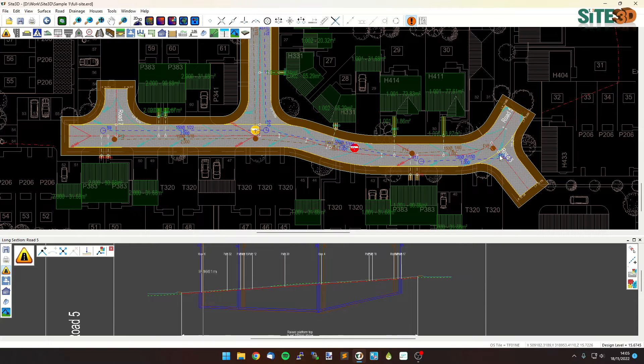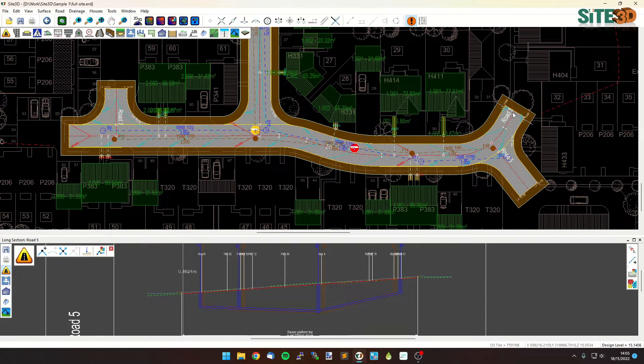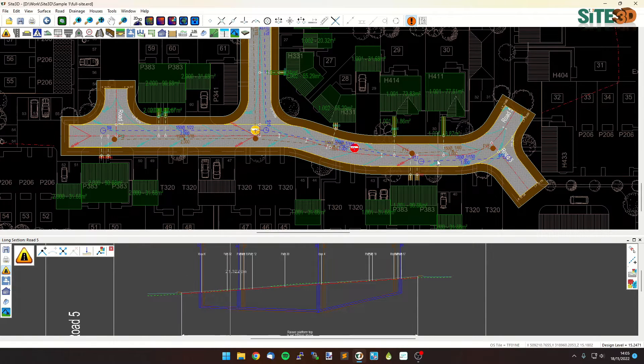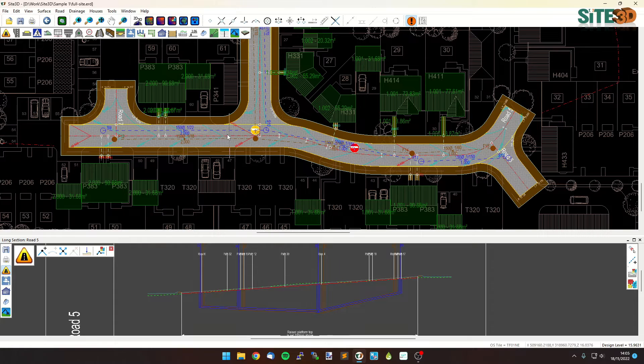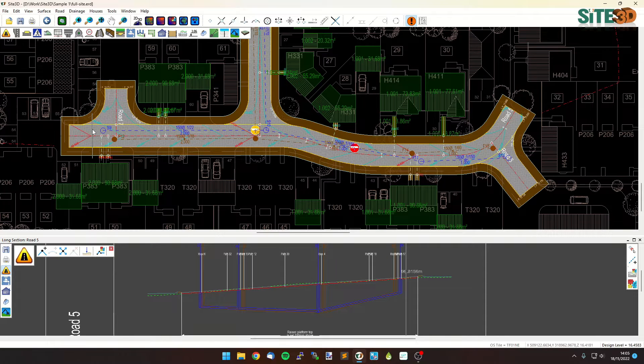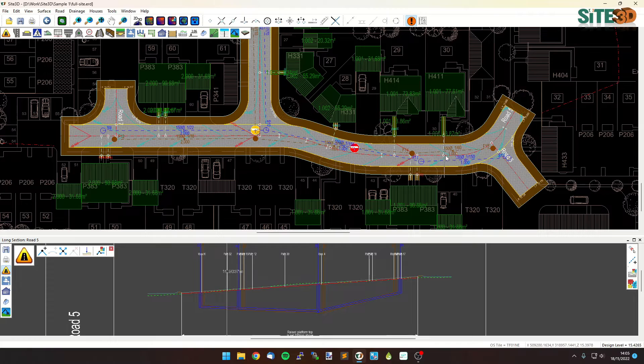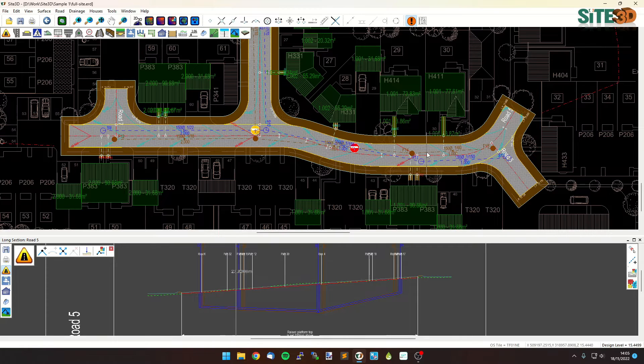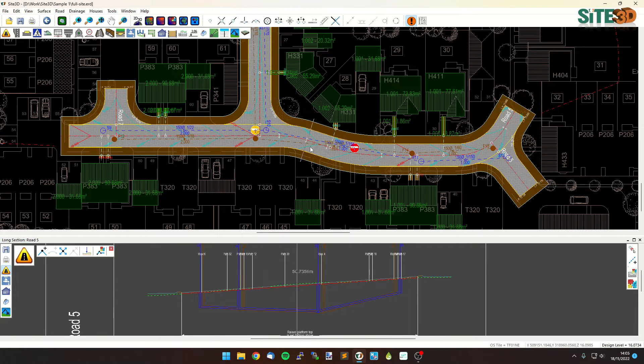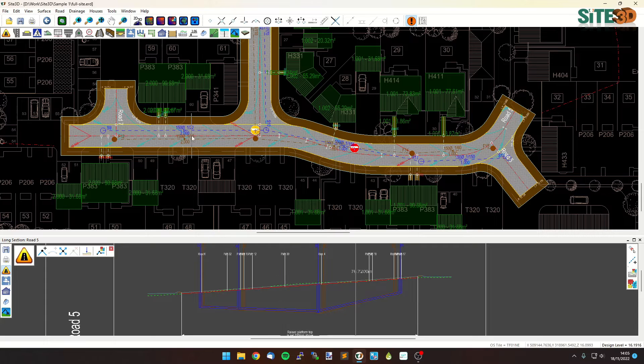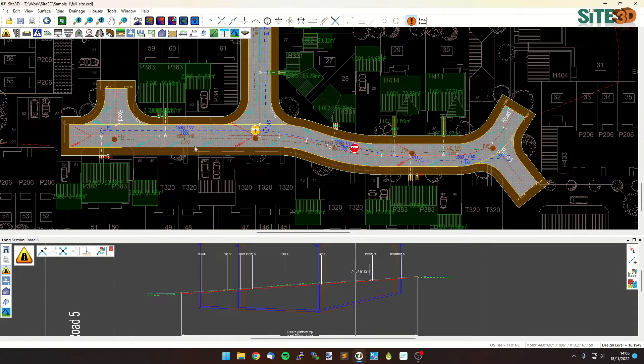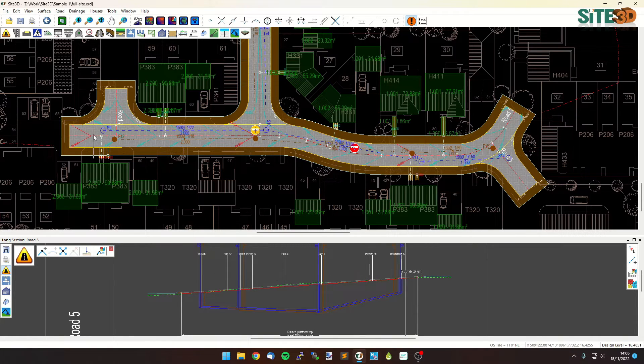So we have a road here that starts on the right hand side and chainage wise runs east to west. As you can see, the chainage tracker is indicating that the long section is showing from west to east, or from left to right in this case, which is in the opposite direction and could lead to confusion out on site. So what we want to do is reverse the direction of the chainage on the plan.